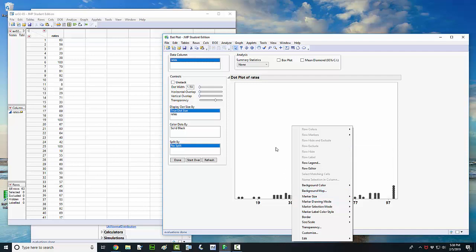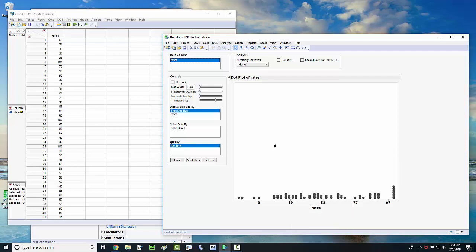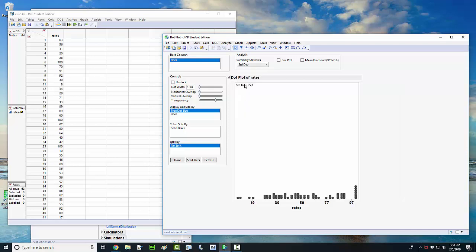Another nice feature of this window is you can come up here, and if you need to get some of the summary statistics like the mean or the standard deviation, you can get those pretty quickly. That shows up here on the graph.